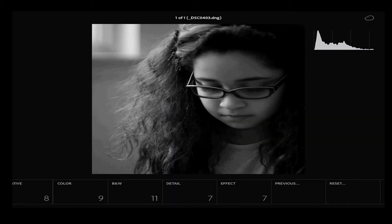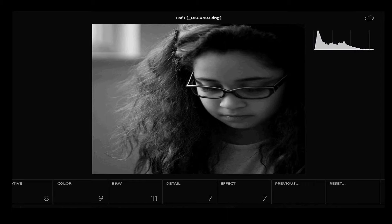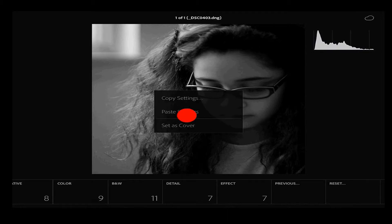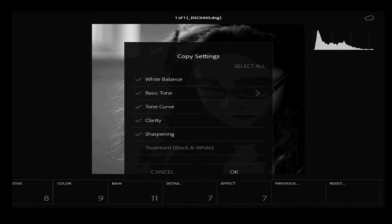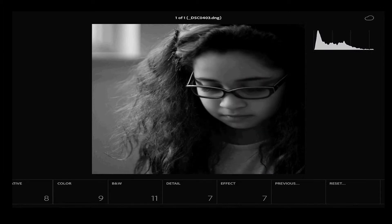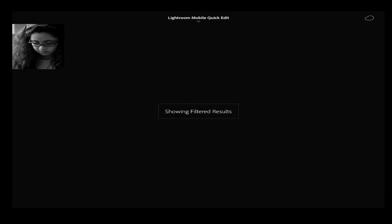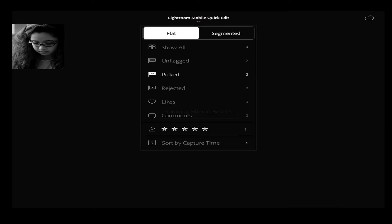Now the other thing I wanted to share was how to apply the same change to others. So what I can do is press and hold on the picture and copy settings. We'll select all. Click on OK. And now I have that selected. Let's go back to our photos.